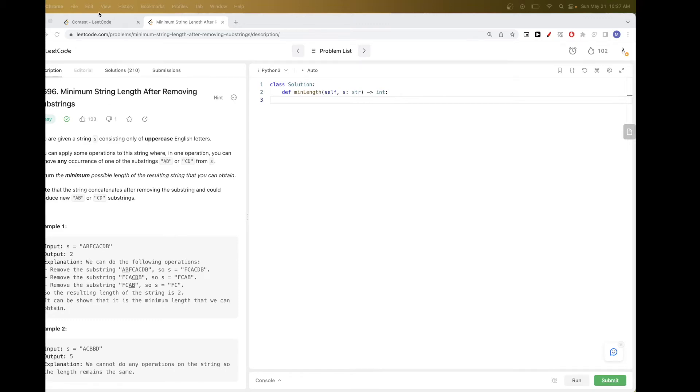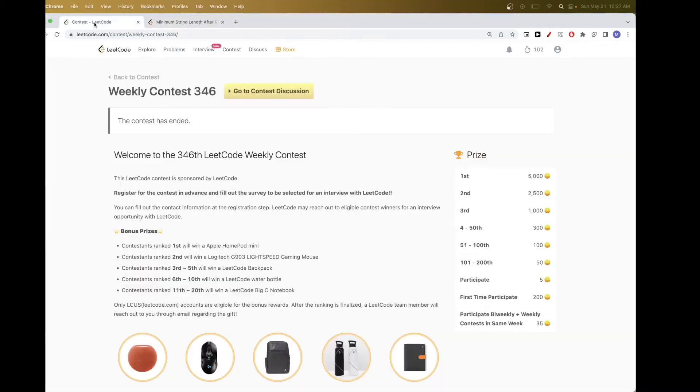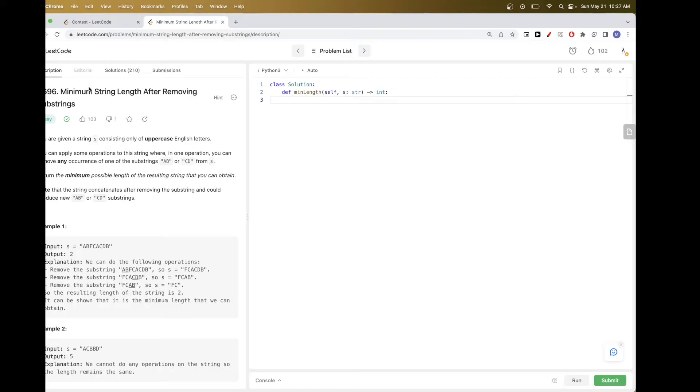Hello, so today we are going to do problems from weekly contest 346, this week's contest.